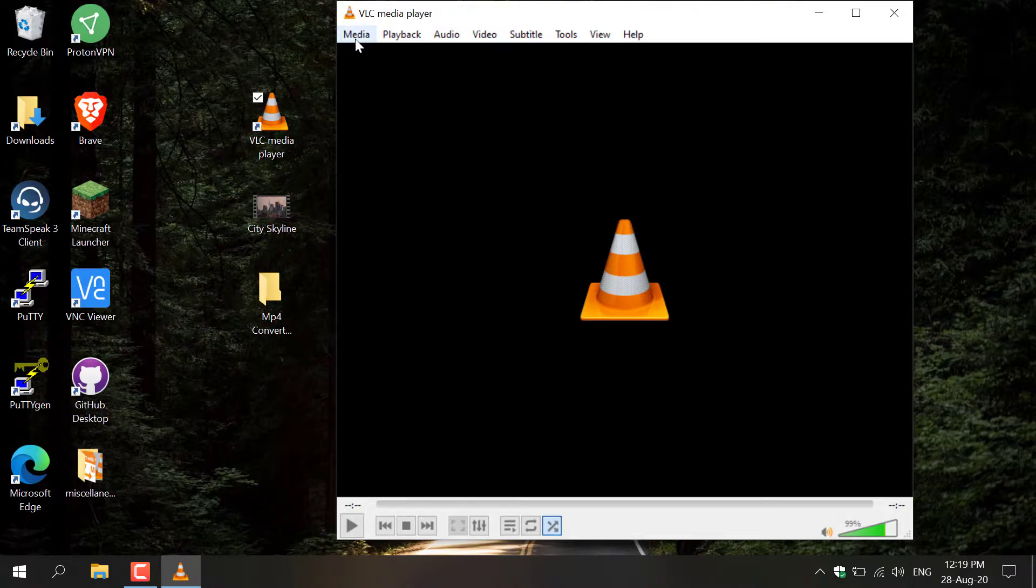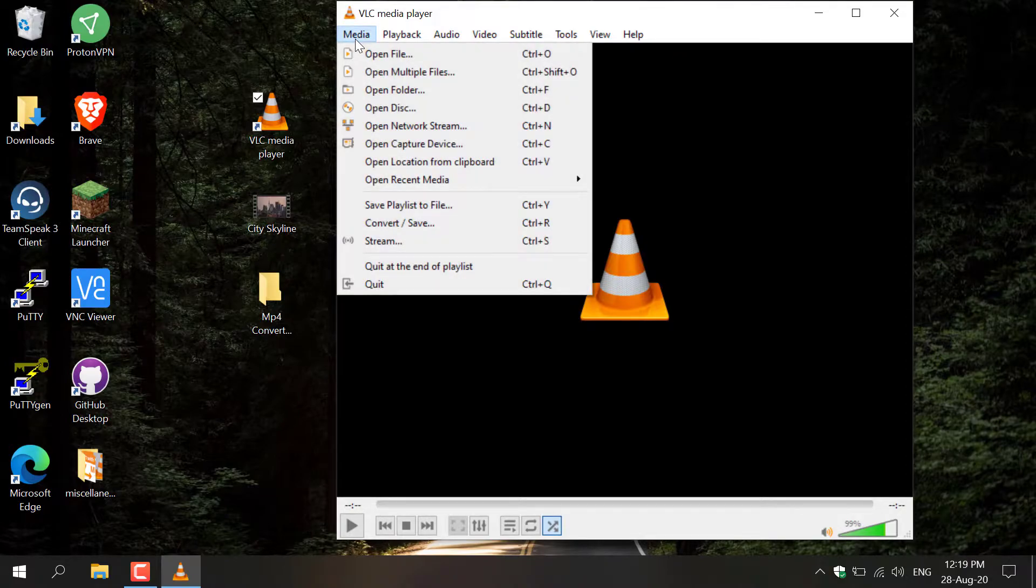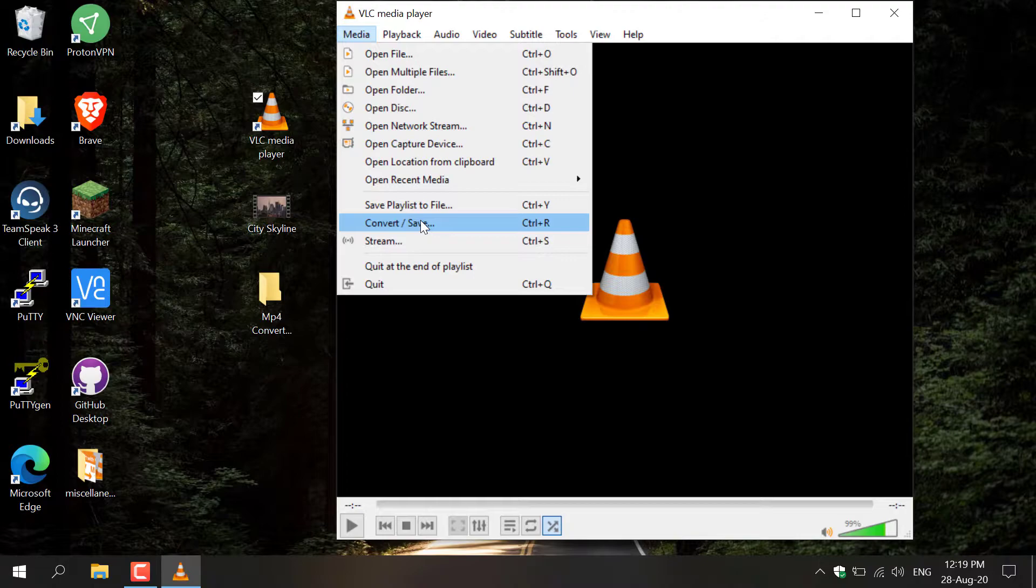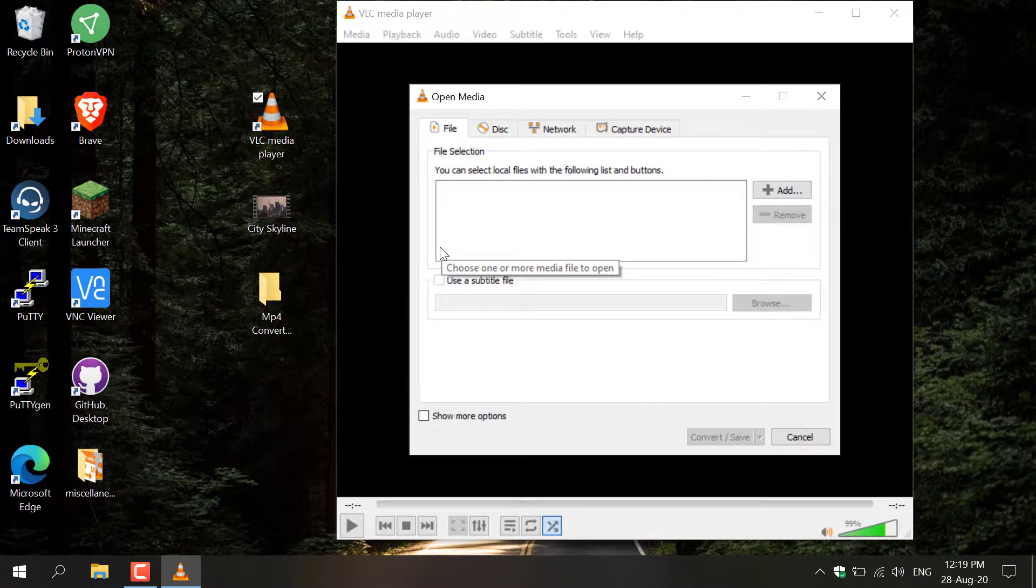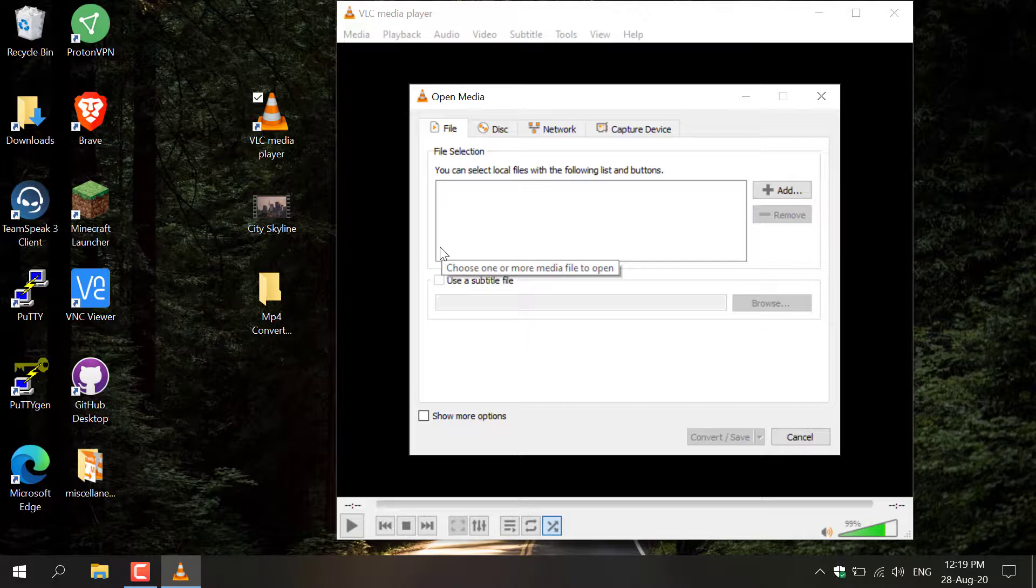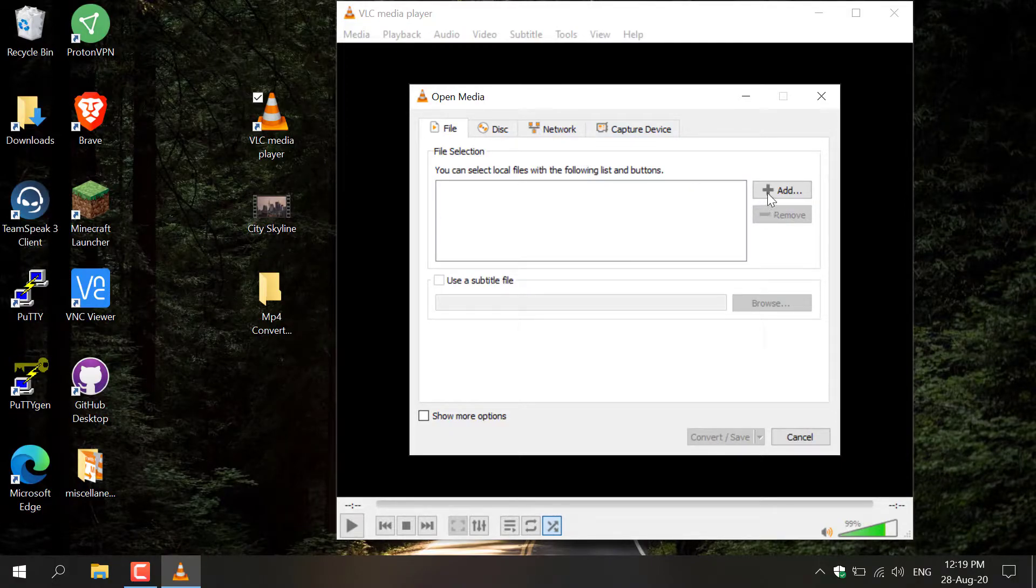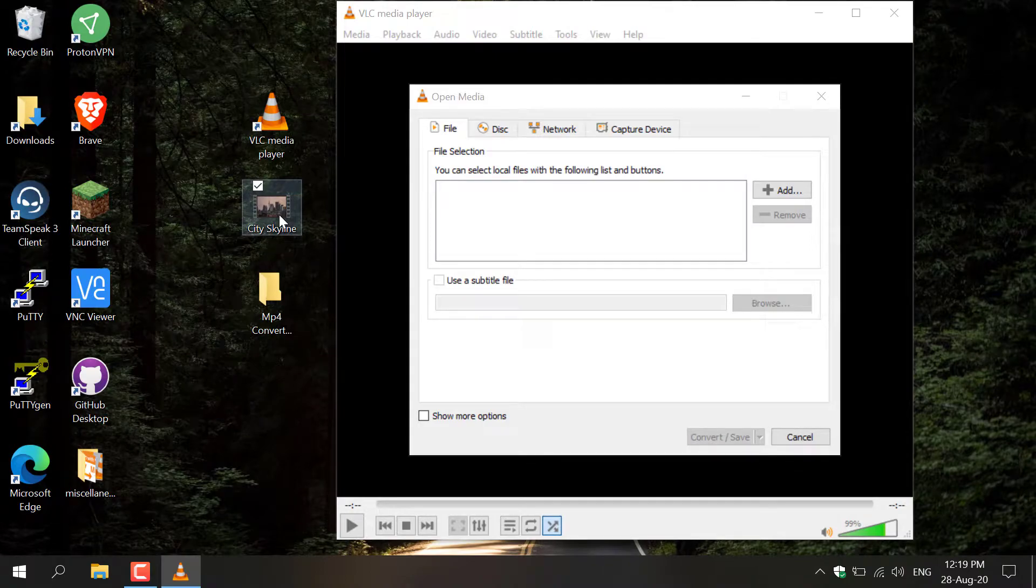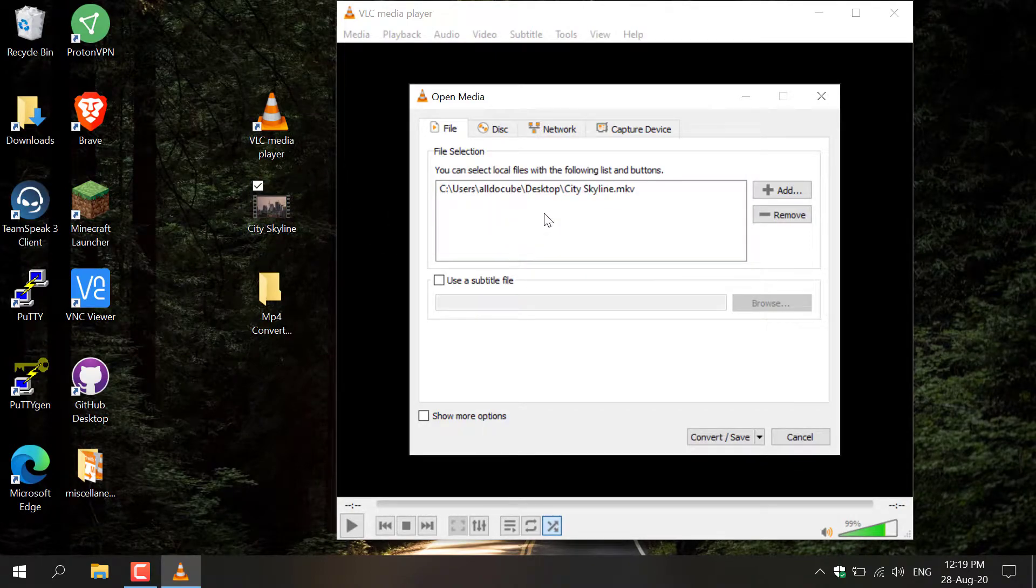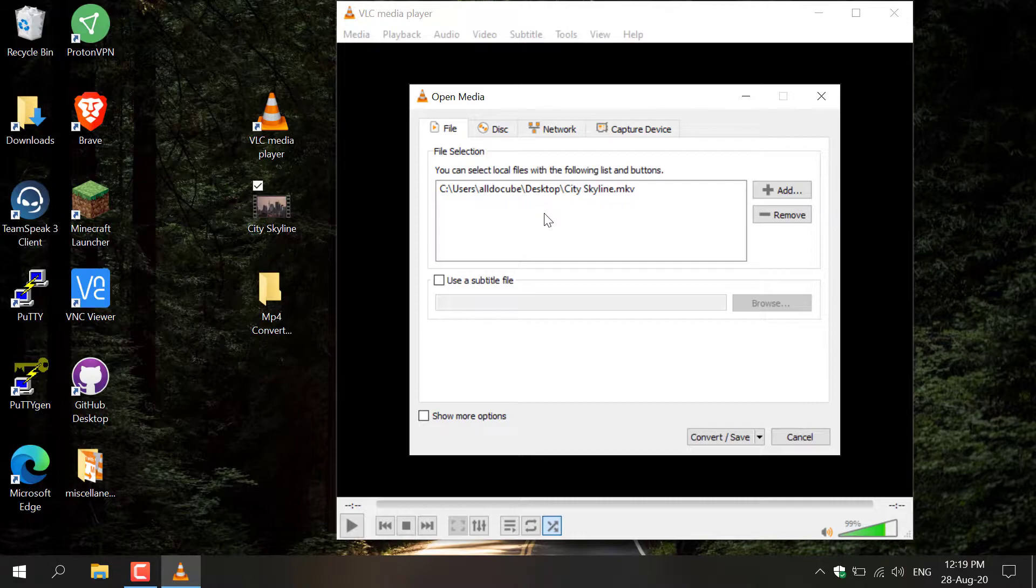...you want to go to Media here on the top left and then navigate down to where it says Convert and Save, and left-click on this. A window will open where you'll need to select the file you want to convert. You can either drag and drop or add using this button here. I'm going to simply drag and drop, so left-click on the video you want to convert, hold, and drag it into this box. Once the file path of the MKV video file has been dropped in here, you're ready for conversion. You can also add more than one video if you want to convert multiple files.